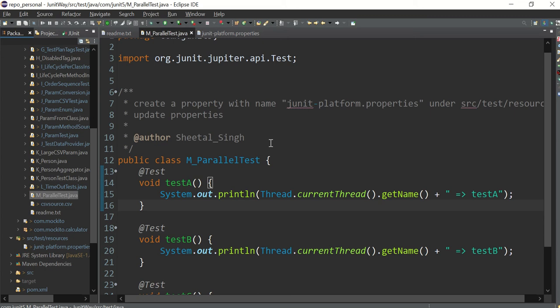The second approach: classes run sequentially. Thread one comes and picks the first class. If there are 10 methods, 10 different child threads get generated and they run all the methods in parallel. So thread one picks class one, sees there are say 5 methods, generates 5 threads. If there are 100 test cases, 100 threads get generated and every thread executes one method only, then that child thread gets killed.